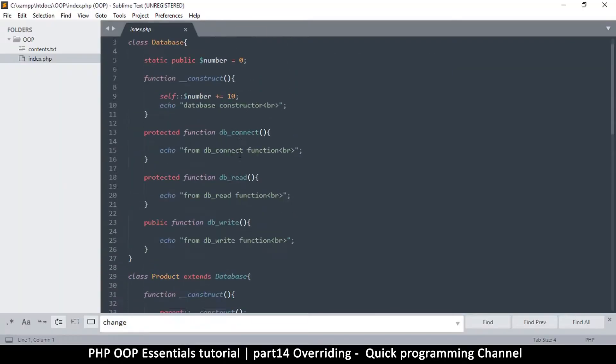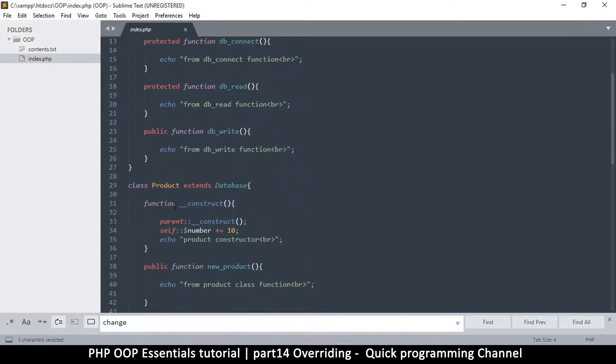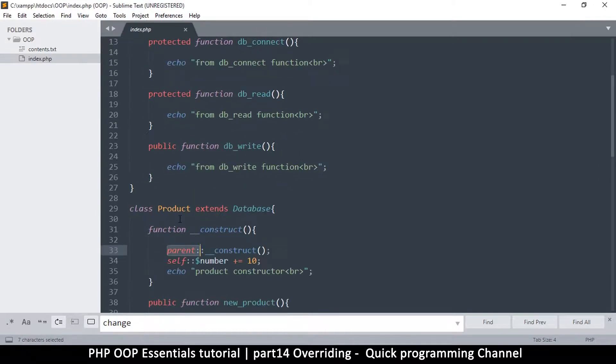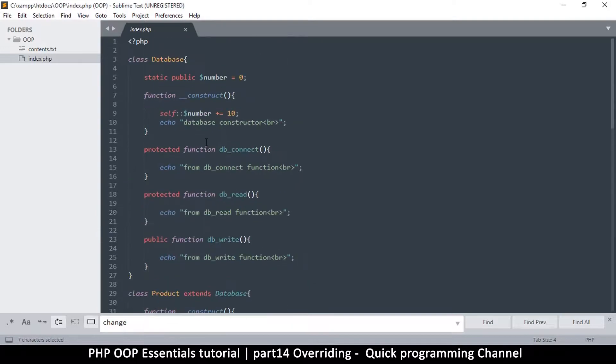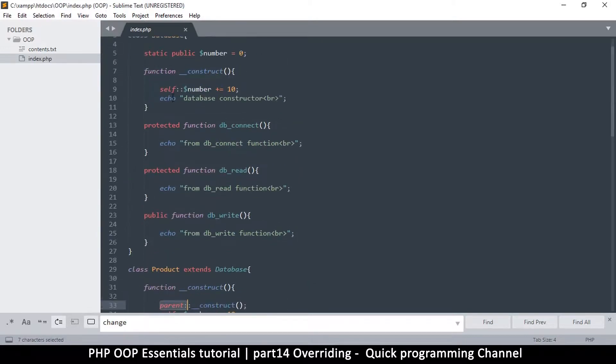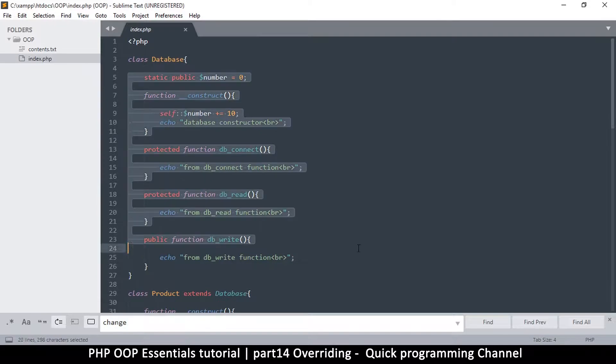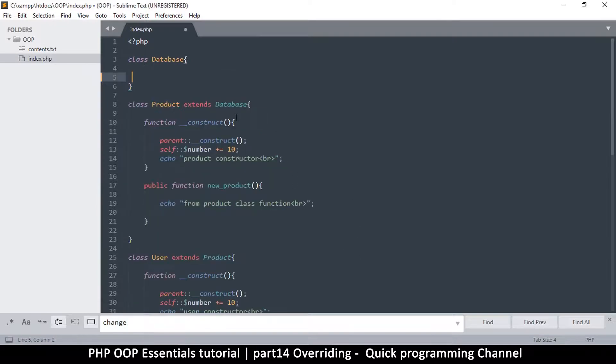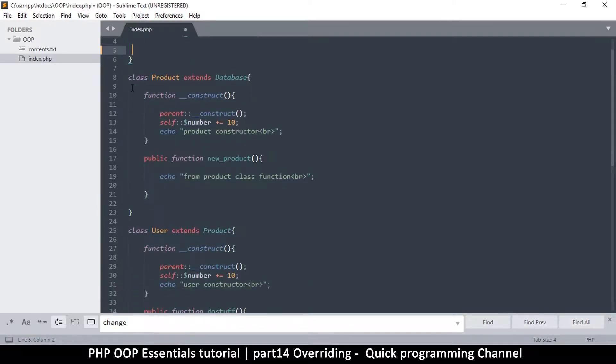Welcome back. To add to this concept of using the parent keyword, let's talk about overriding and what it is. Let me remove everything in this class so we can start with a clean slate.